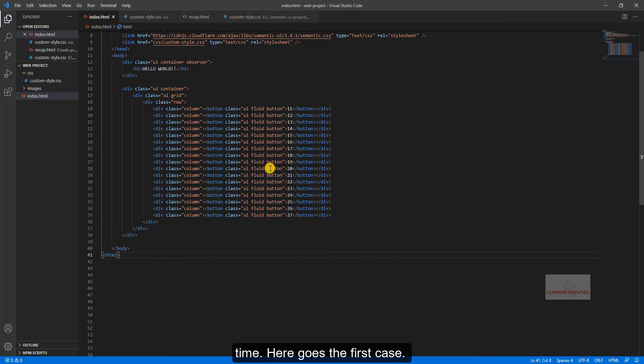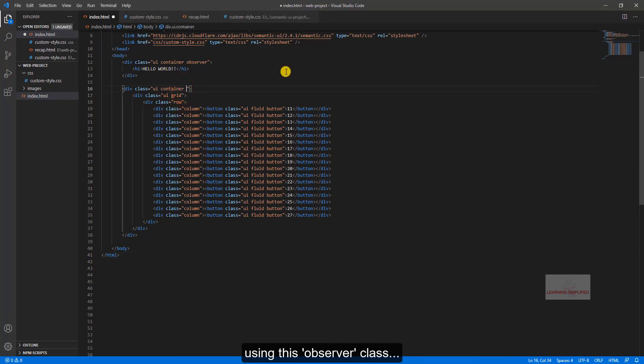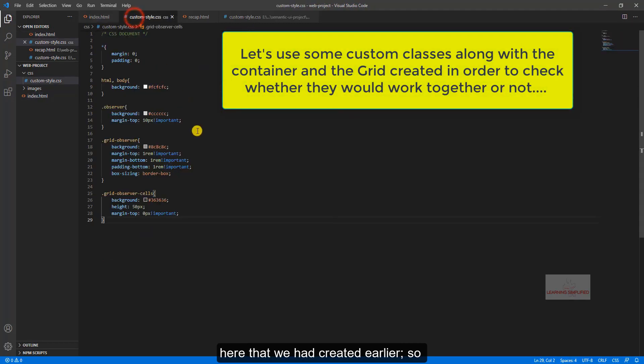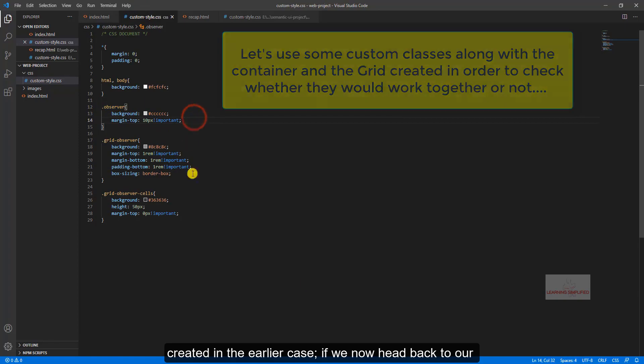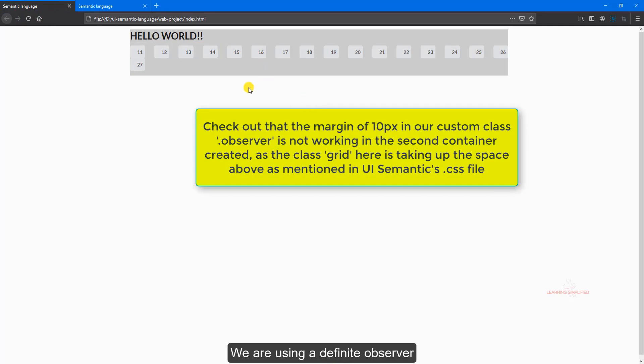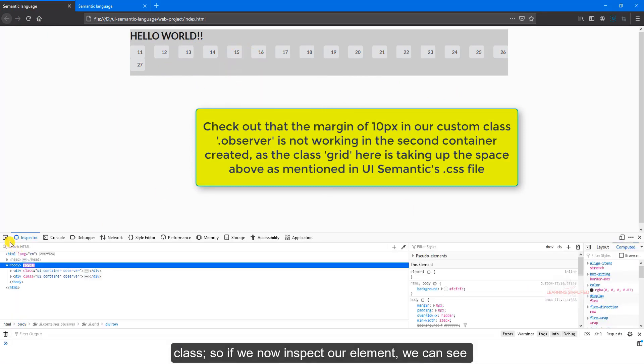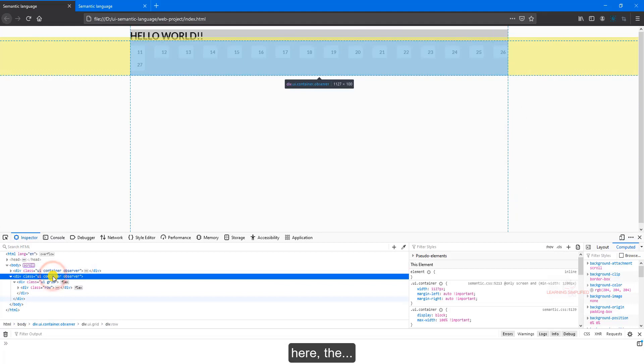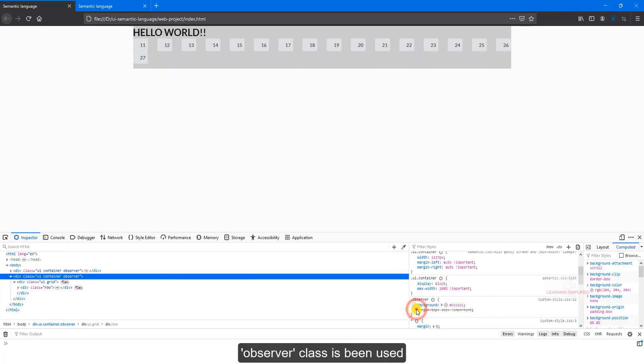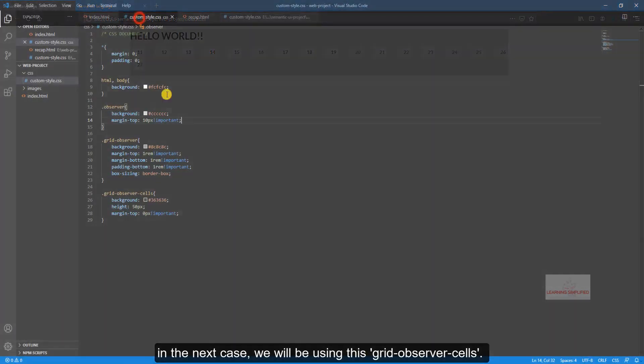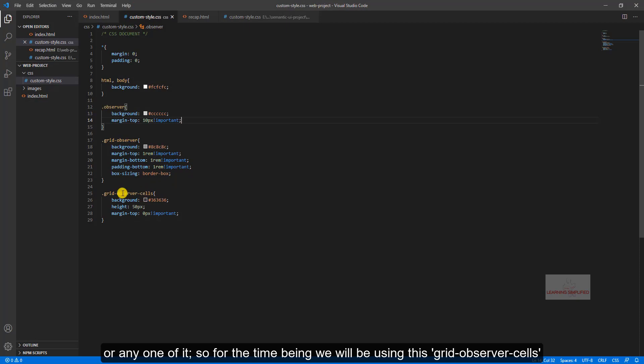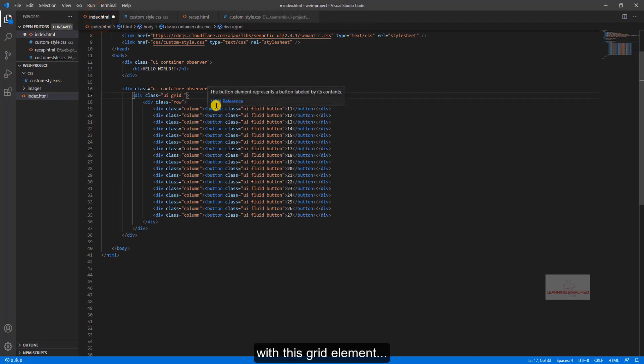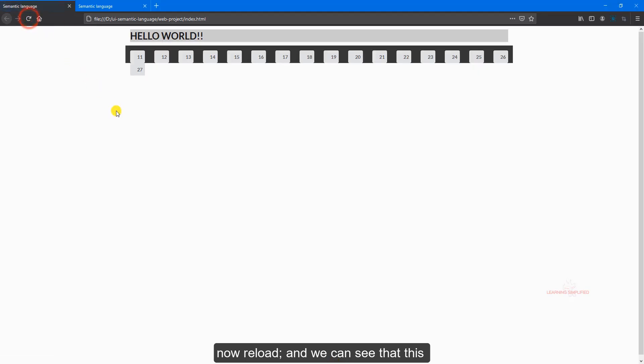Here goes the first case, now for the time being we will be using this observer class here that we had created earlier, so custom style CSS we can see that this is the observer class that we had created in the earlier case. If we now head back to our project we can see that this will be the result. We are using this definite observer class. So if we now inspect our element, we can see here the observer class is being used, so both of them are practically being used into a single place. Now in the next case we will be using this grid-observer-cells class, control C, along with this grid element. Now reload and we can see that this will be the result.